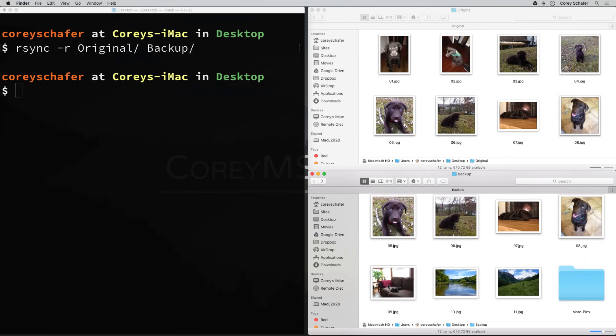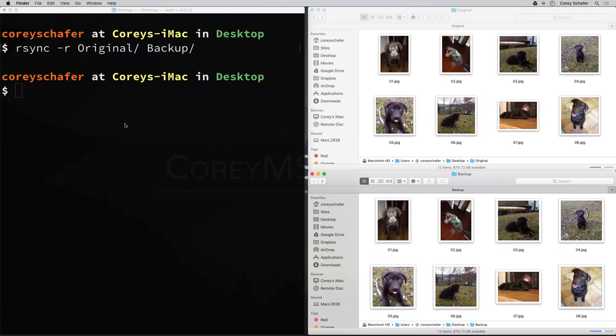The dash r option is great for getting all of the contents, but a more common option for doing this is the dash a option. The dash a option is actually a combination of many different options - it stands for archive and not only does it recurse into directories, but it also copies symlinks, preserves the permissions, modification times, groups, owners, and things like that. So I like to use the dash a option most of the time to copy everything.